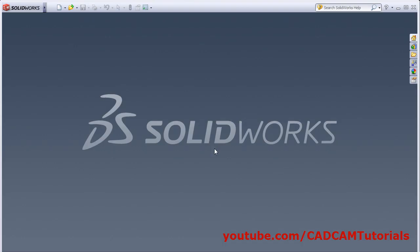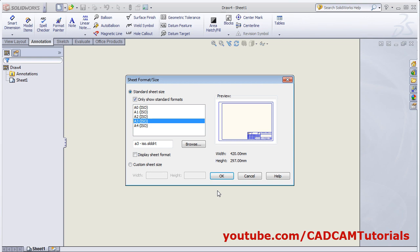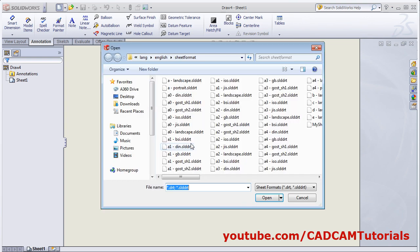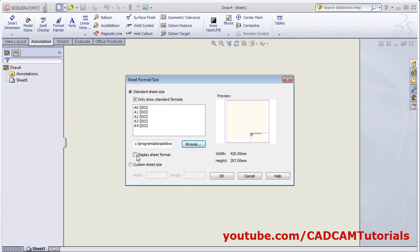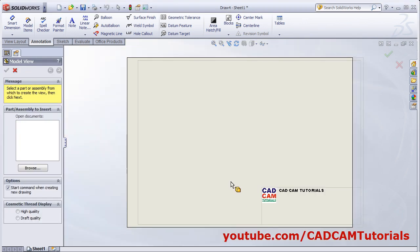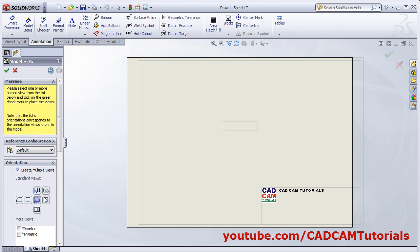Click on Don't Save. Now, to use the sheet we just created, click on New, click on Drawing, OK. Then click on Browse and select the sheet we have just created. Open, click on Open. And click on Display Sheet Format, OK. So here our drawing is started in our drawing sheet. Then browse the part, Open, and create multiple views. OK.